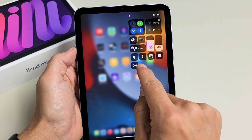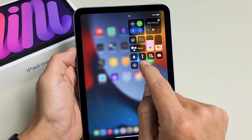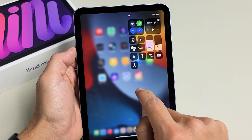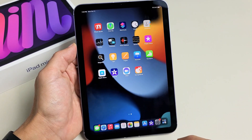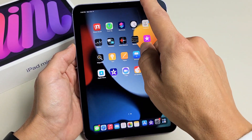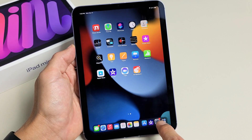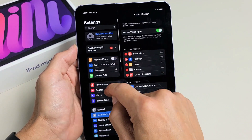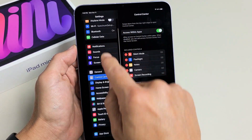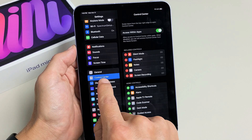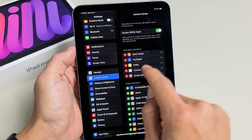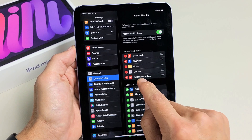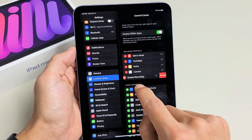Now if you don't have this in here, you need to first enable it. So let's enable it so it shows up. First thing is just go to your Settings, scroll all the way down on the left pane to Control Center, and tap on Control Center.